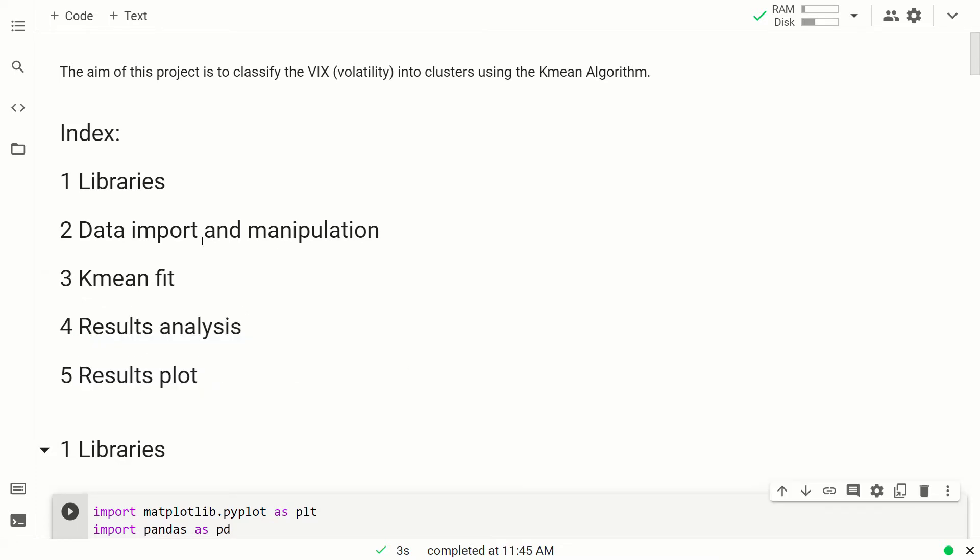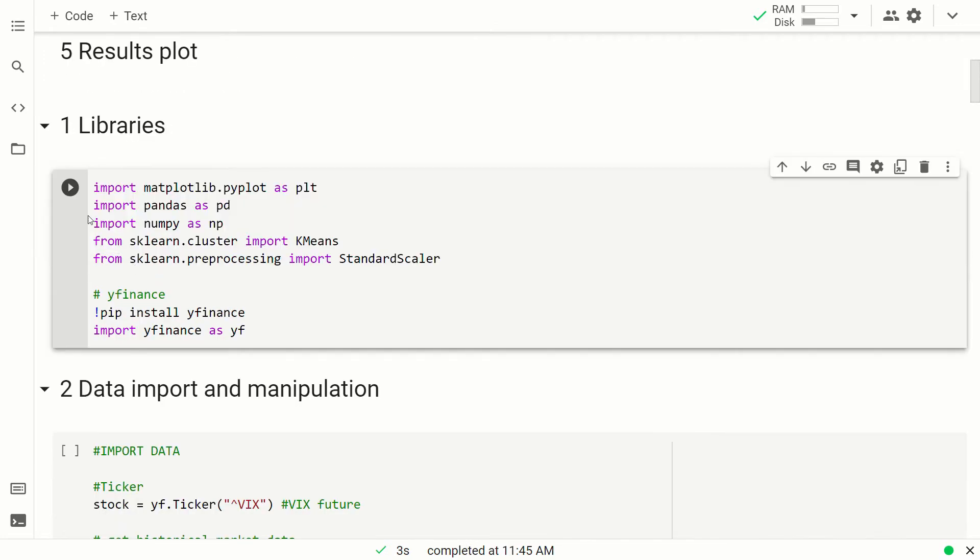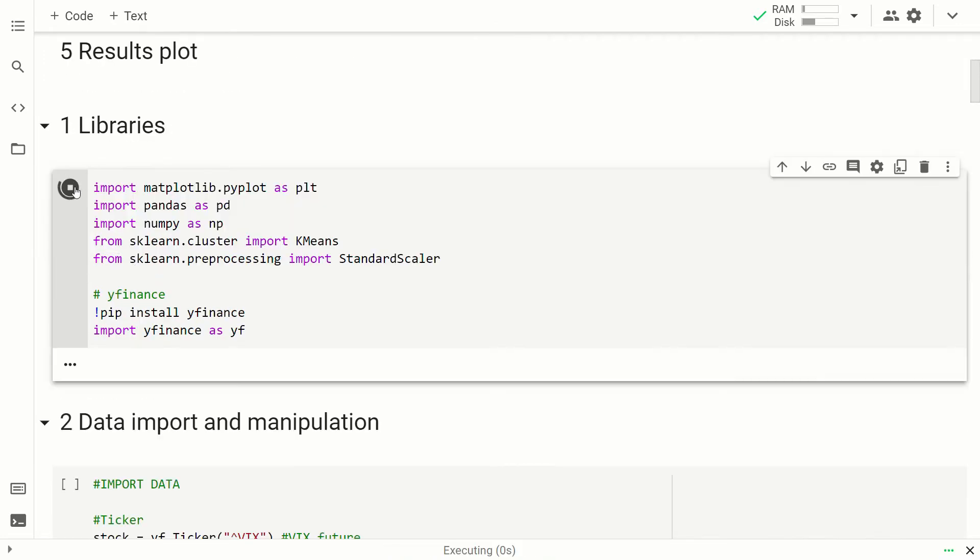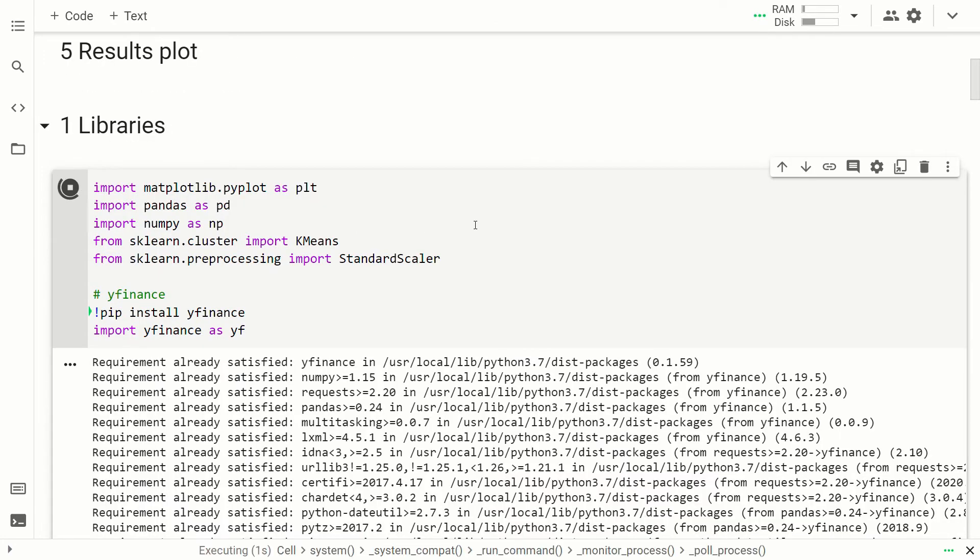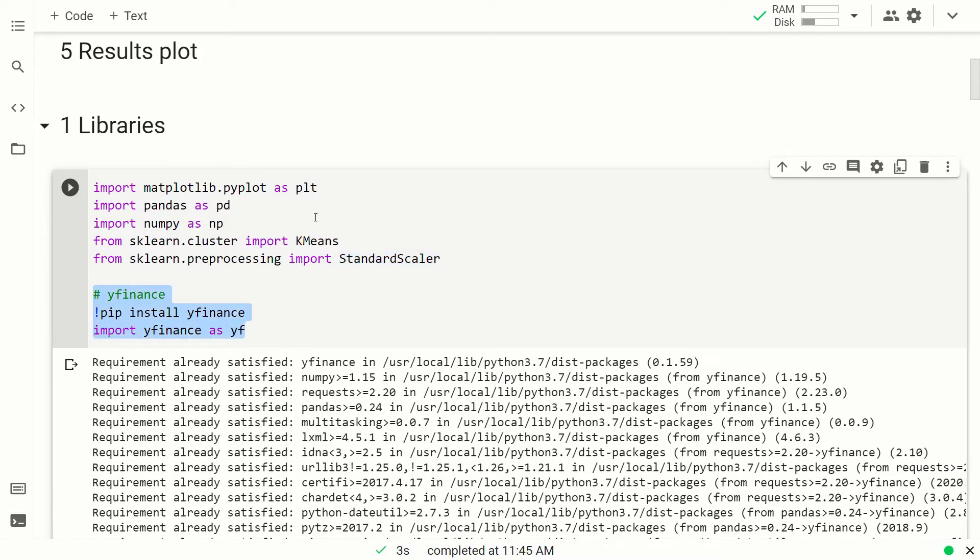Okay, so at this step, we are importing the libraries. Nothing particularly difficult, so Matplotlib, Pandas, Numpy, and SKLearn. Not everything of SKLearn, only the K-Means and the standard scaler. And then we are importing YFinance, that is the API to download our financial data.